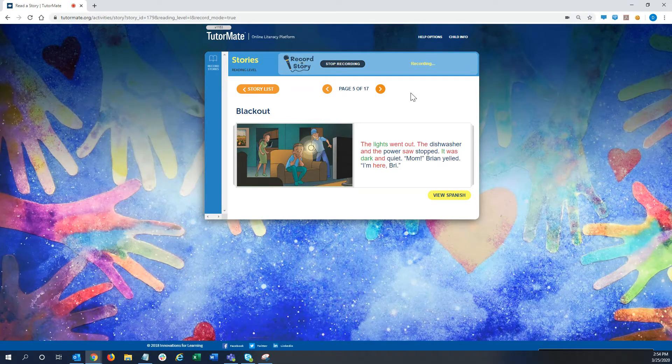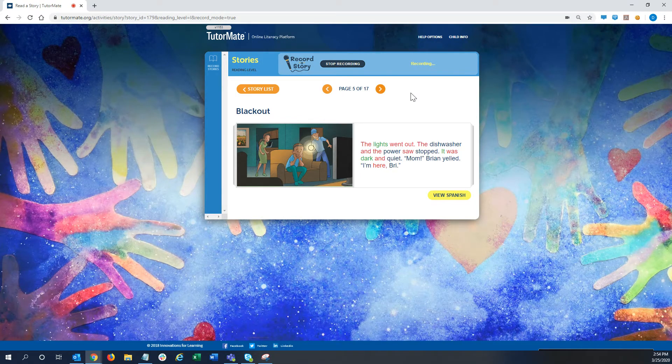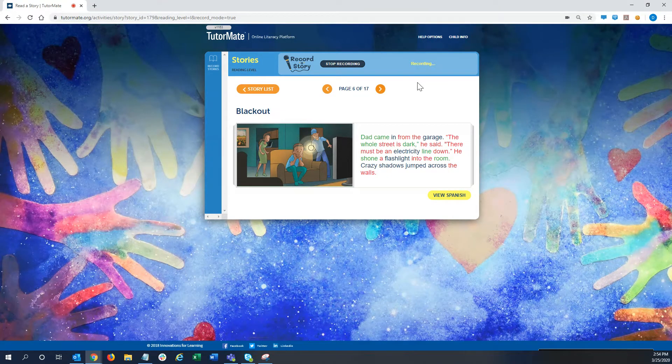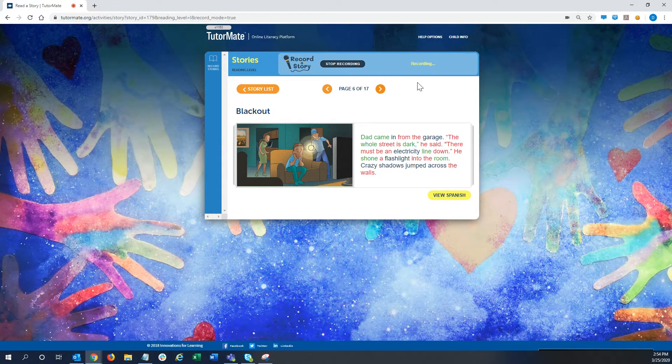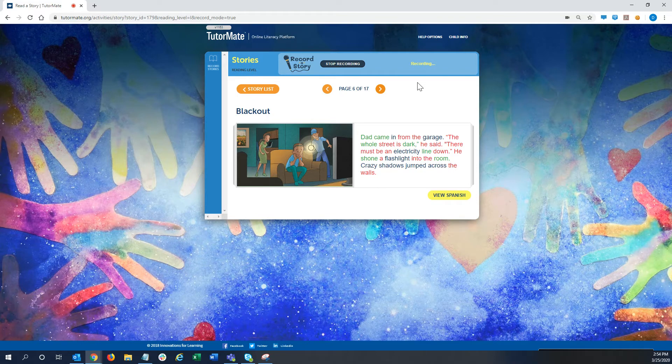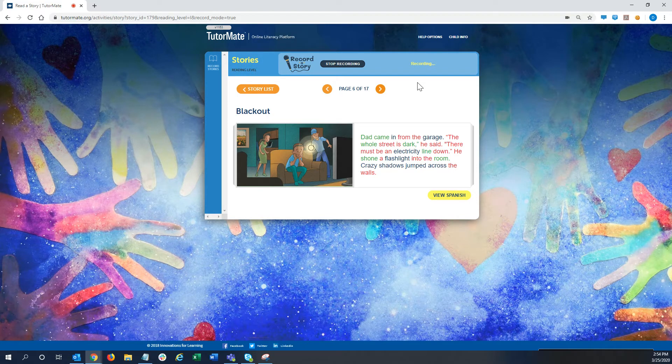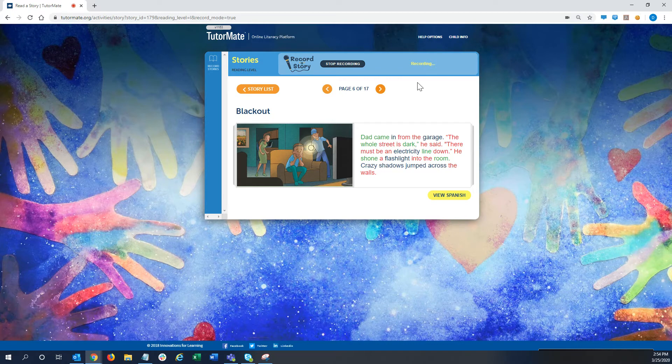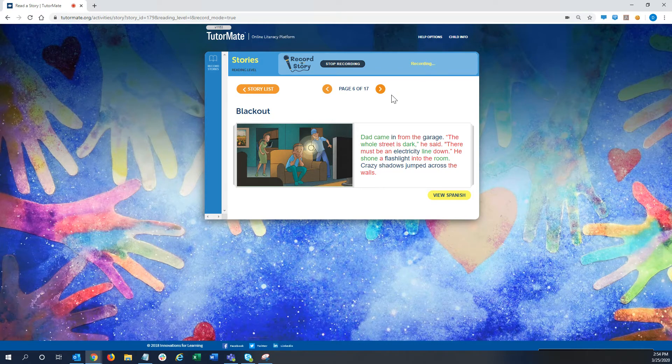Mom, Brian yelled. I'm here, Bri. Dad came in from the garage. The whole street is dark, he said. There must be an electricity line down. He shone a flashlight into the room. Crazy shadows jumped across the walls.